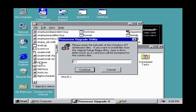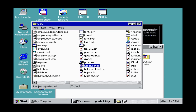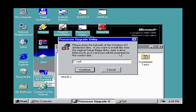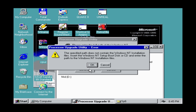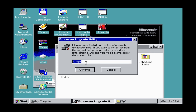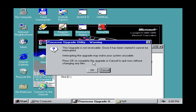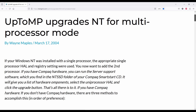The standard HAL will be replaced with the MPS HAL DLL, and the kernel will also be replaced. But if you already have a service pack installed, you should point UpToMP to use the updated files from the service pack, not from the original installation CD. If you point to the original files, you'll end up with a mix of old and new core system files and a dead Windows NT installation. However, UpToMP might not detect the necessary files when pointed to a service pack folder, so a workaround is needed.